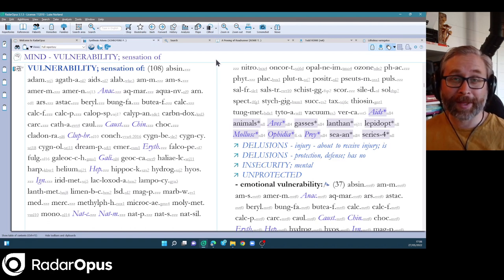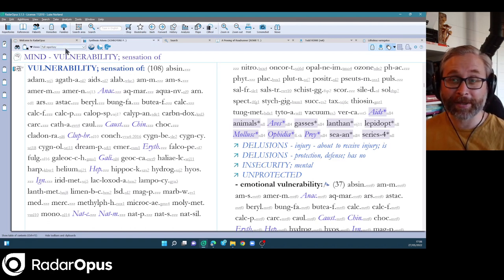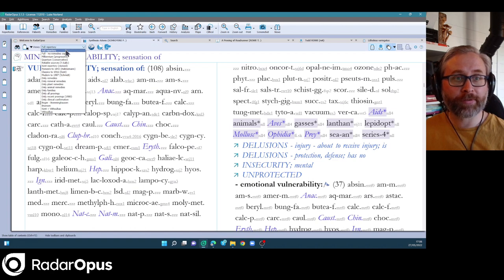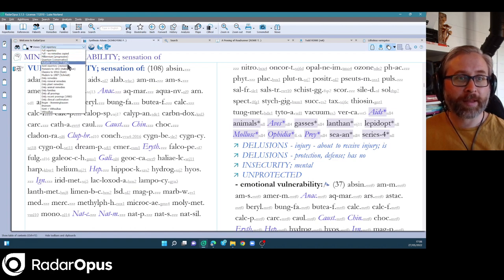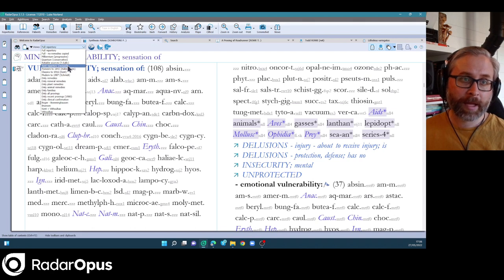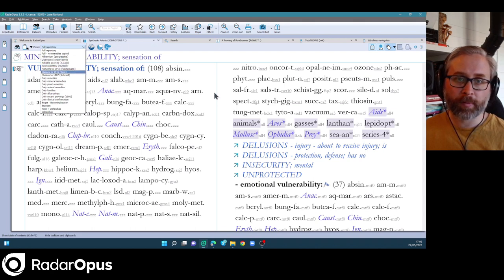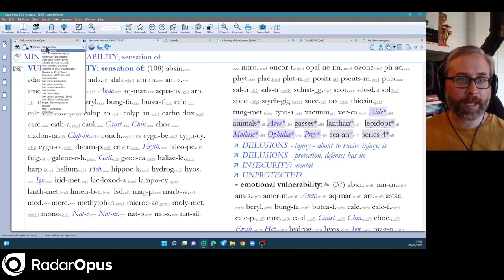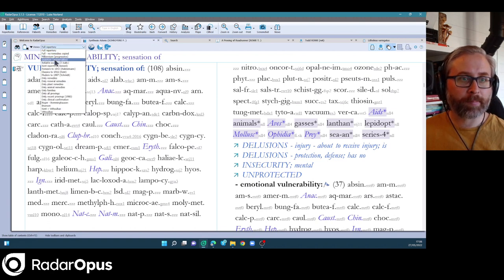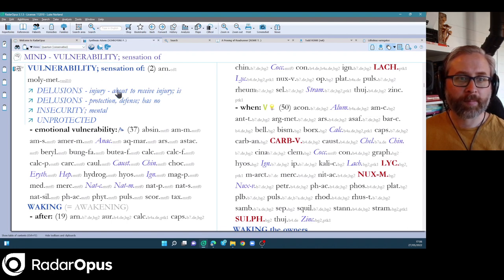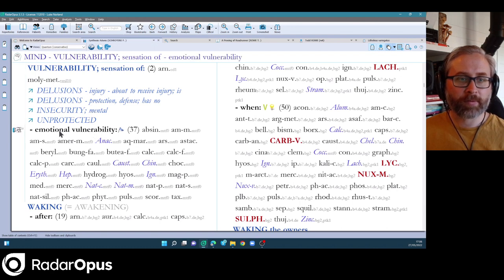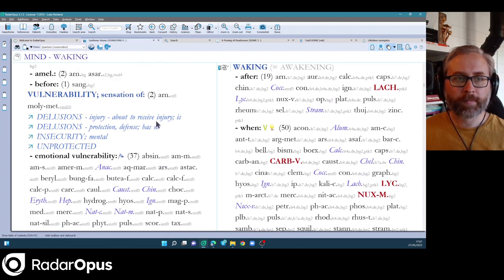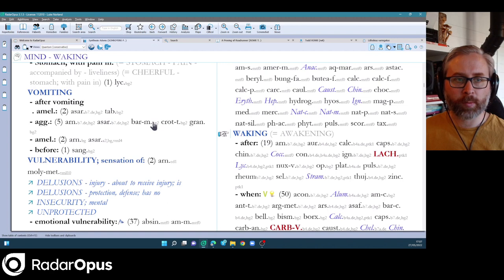So actually there is one more thing I should show you before I go. The views are very interesting and they've been comprehensively updated and it means that if you want to steer clear of a lot of these new remedies, you can. So if I go to the quantum, which is a more conservative view, you see so many of those remedies disappear based on the author reference code.